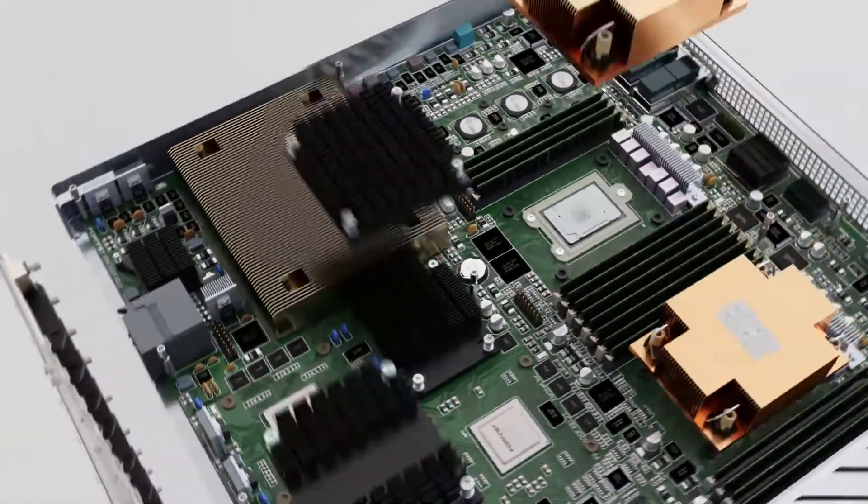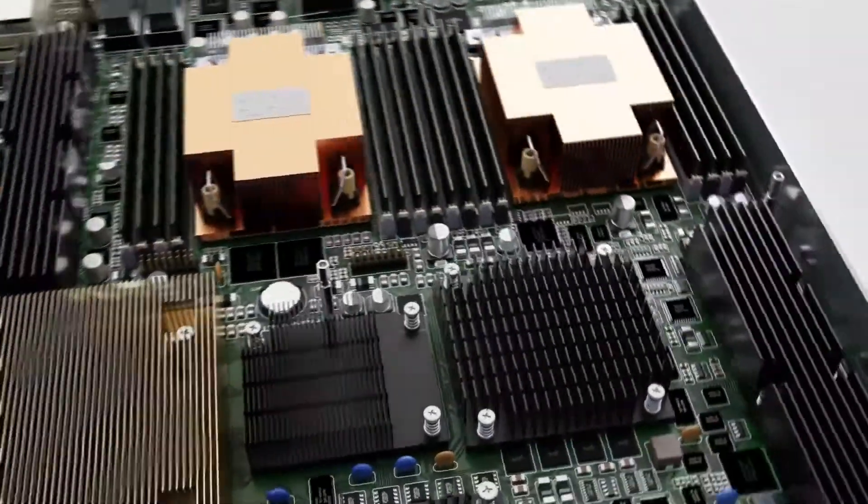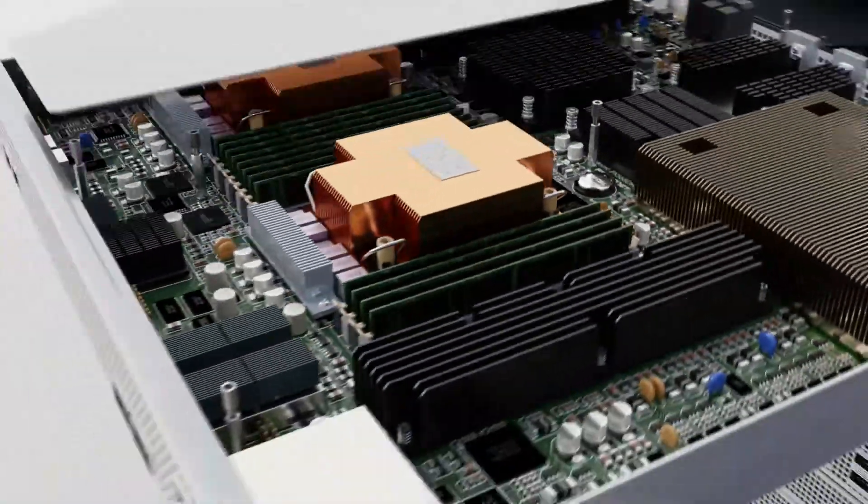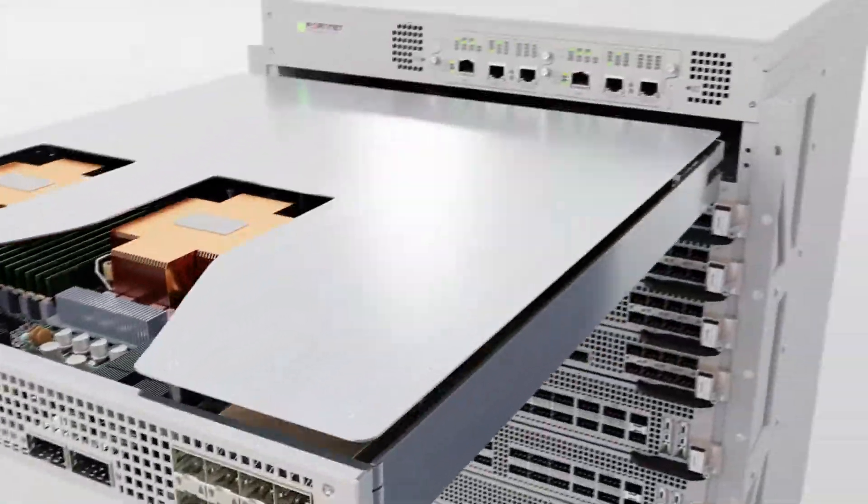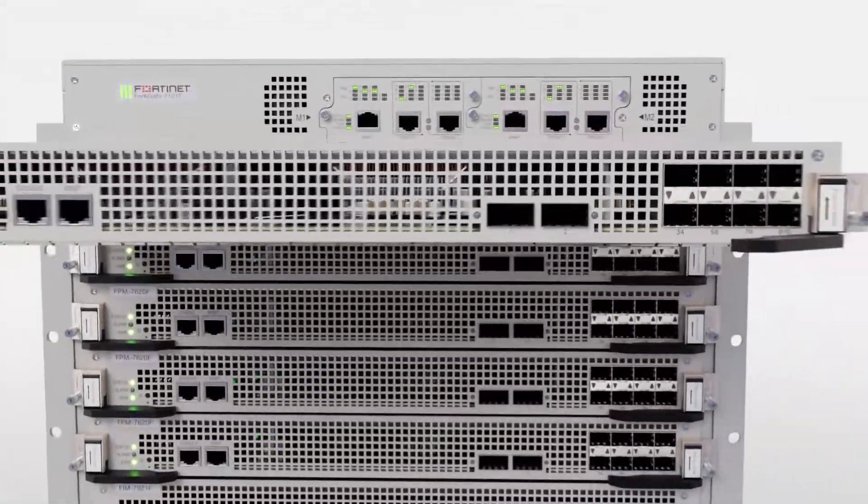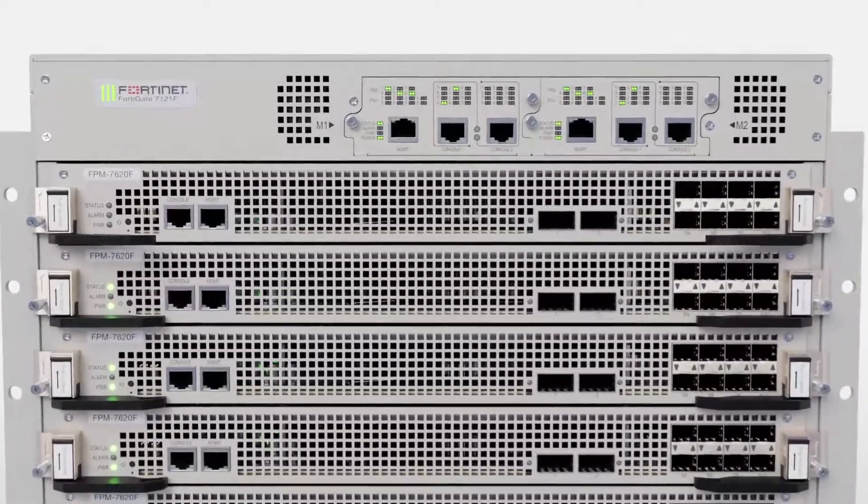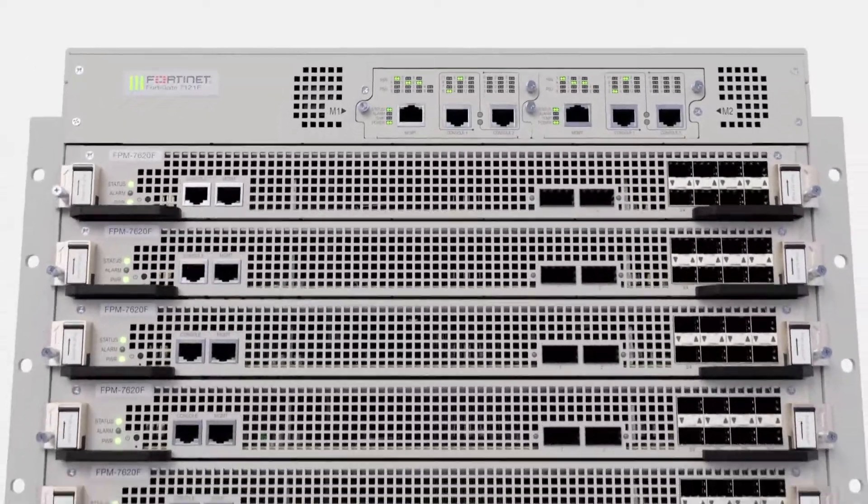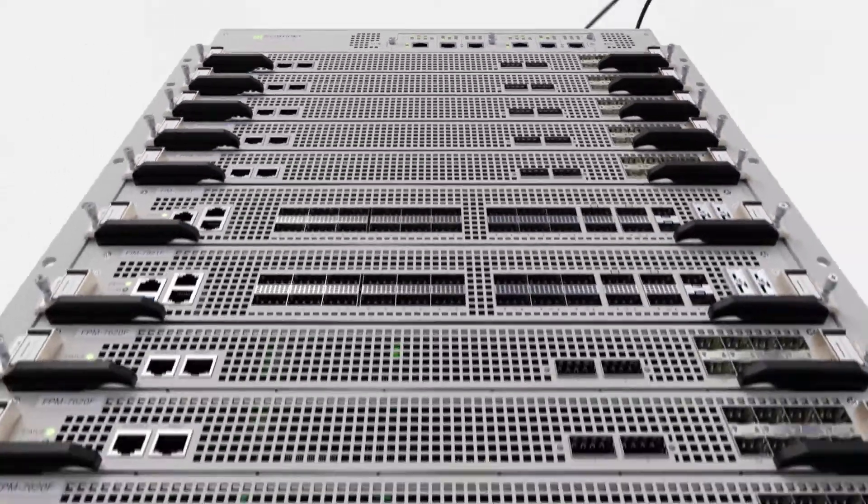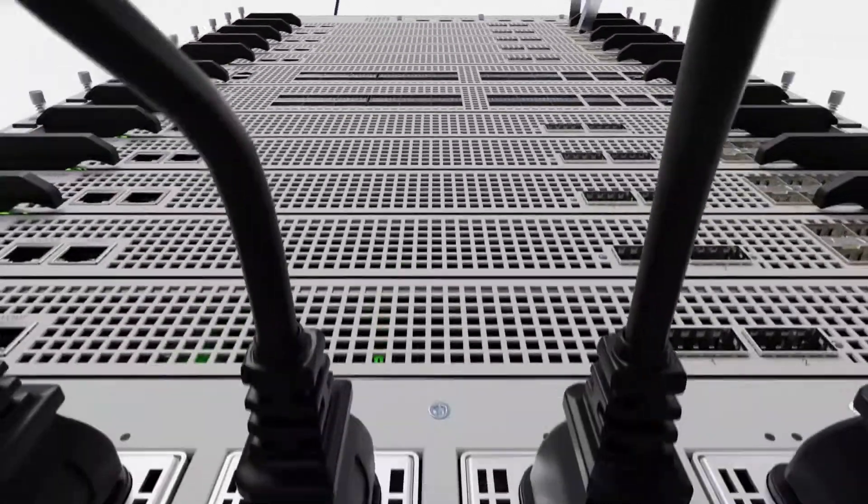The processing modules themselves also provide additional interface density, with eight SFP28 ports, which support both 10 and 25 gigabit speeds, and two QSFP28 100 gigabit speed ports.